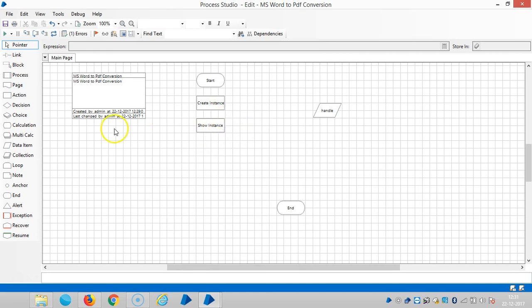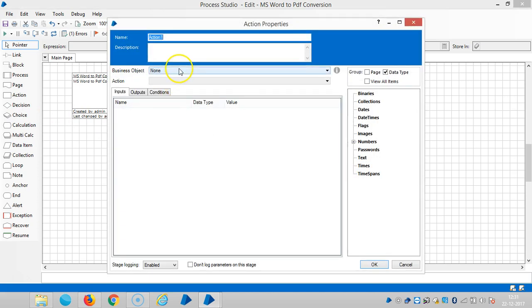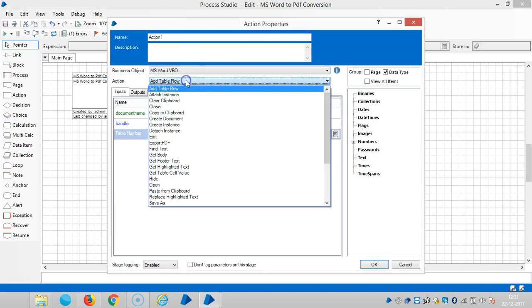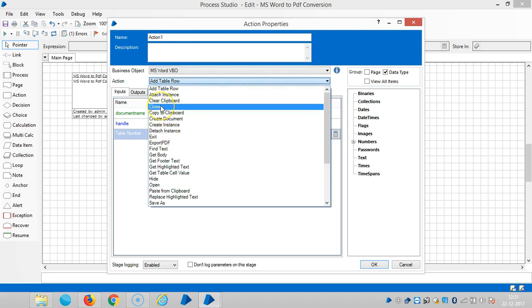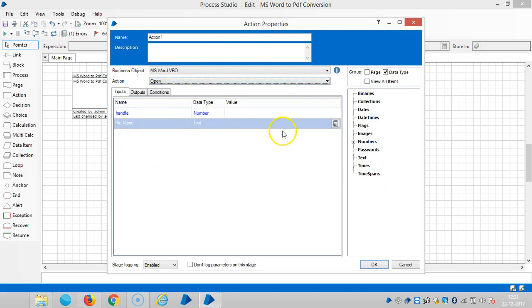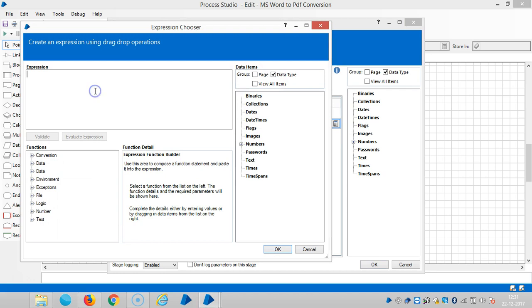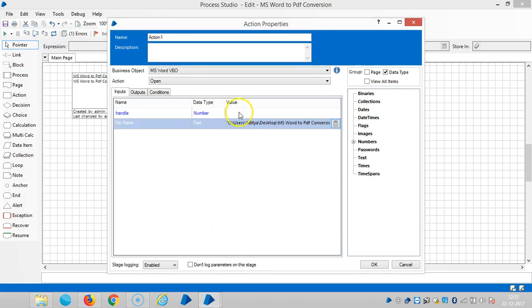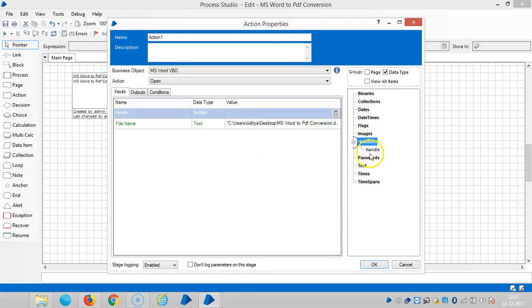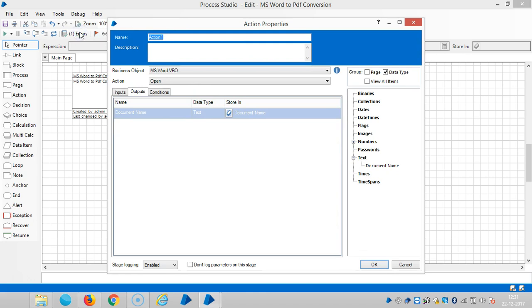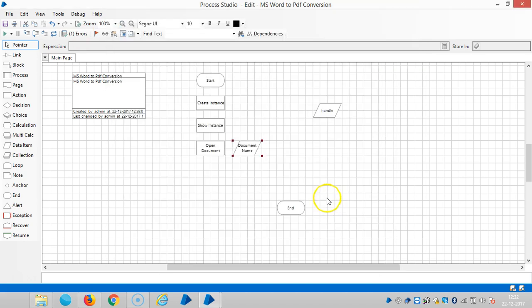And the next one is, I would like to open a document. So drag and drop one more action here. Select MS Word Visual Business Object. You can straight away open or else create a document, whatever. So here I am pasting the path of the file, like a Word file. And drag and drop the handle number here. Then go to output, like a document name. So open MS Word Document. Then click on OK.